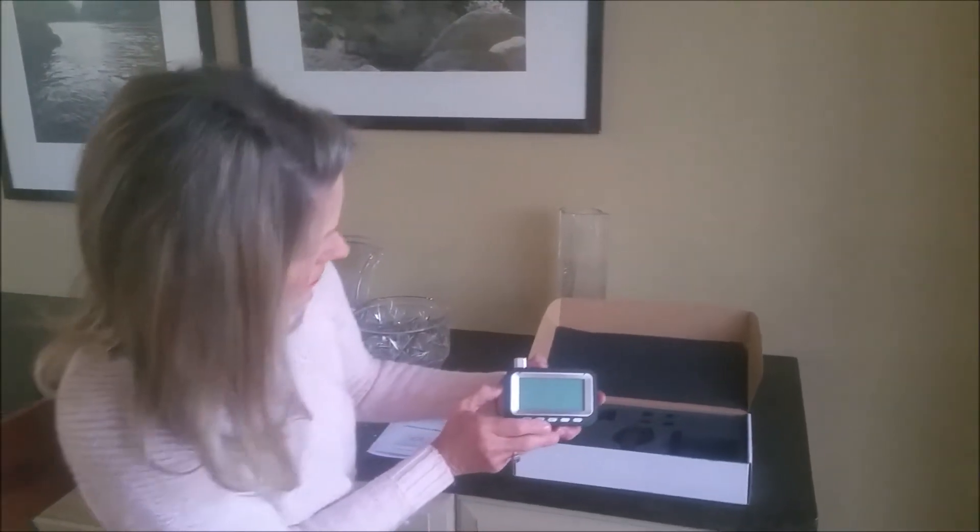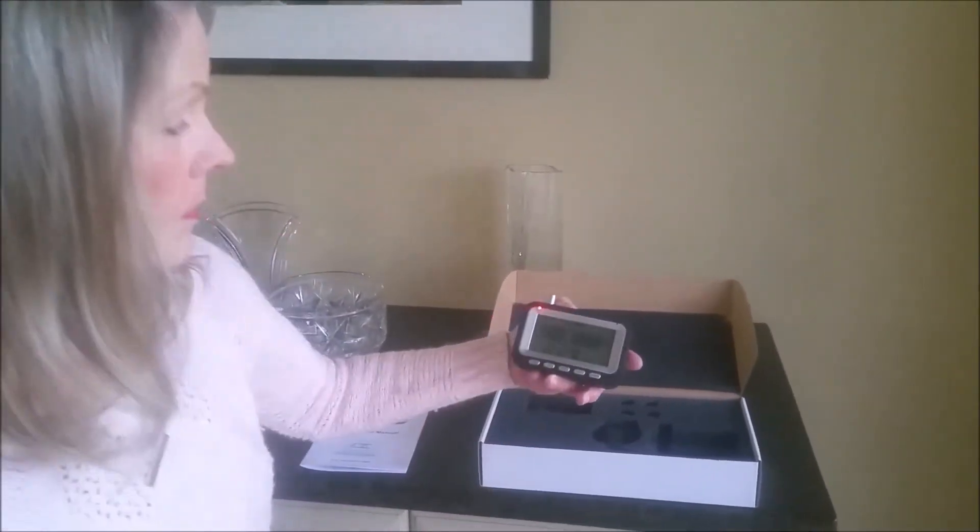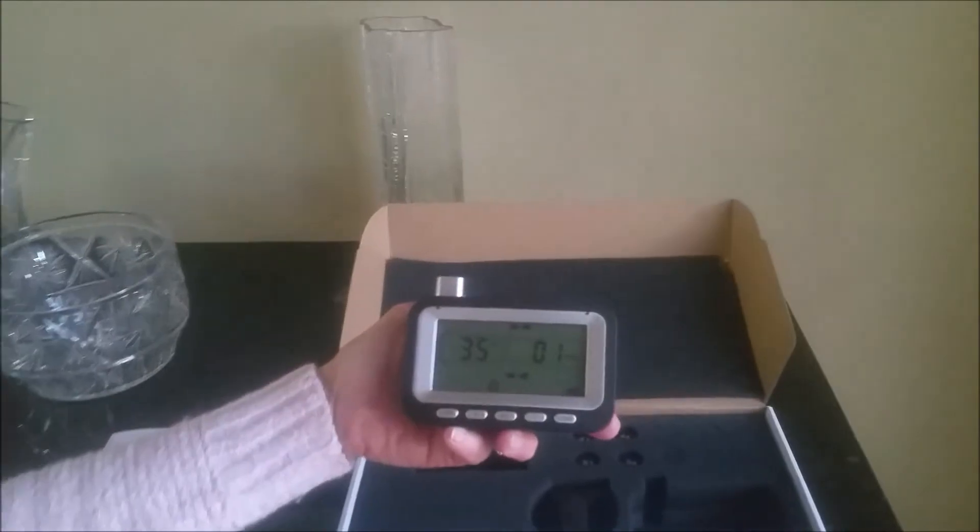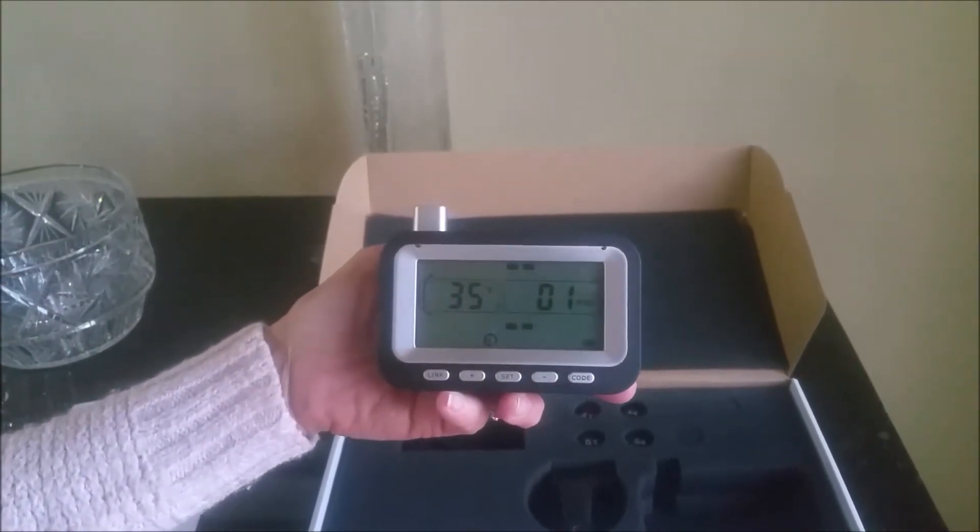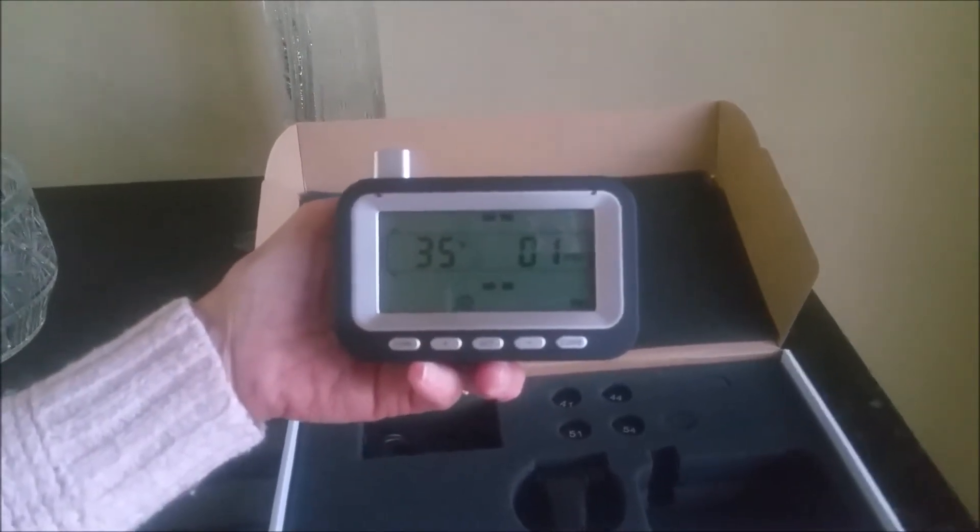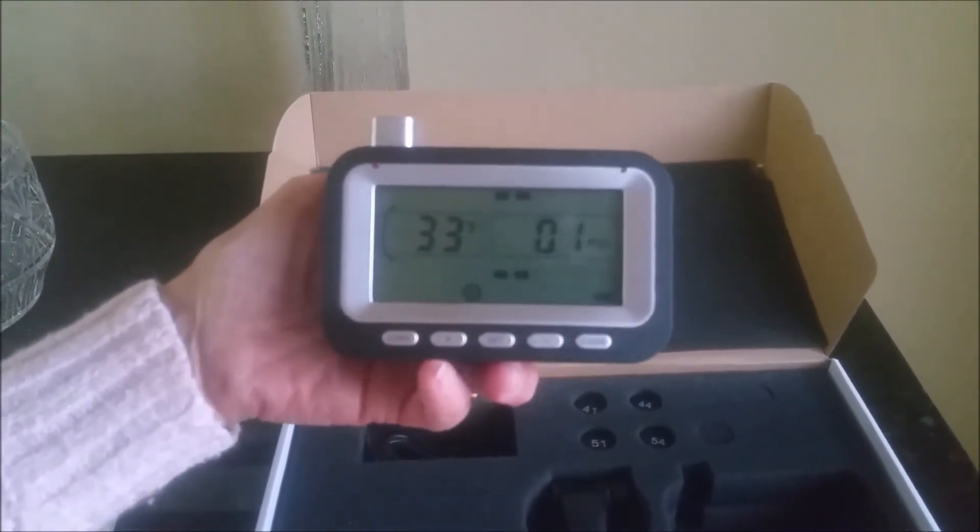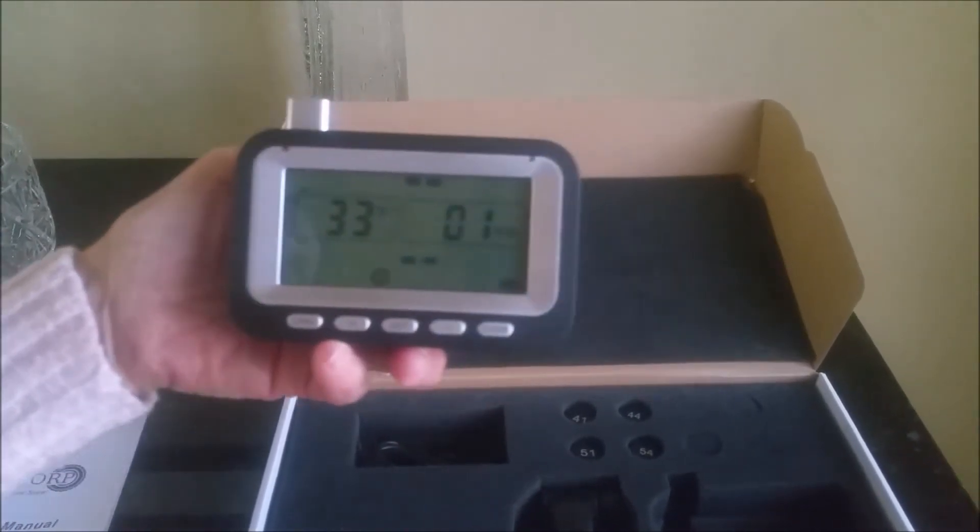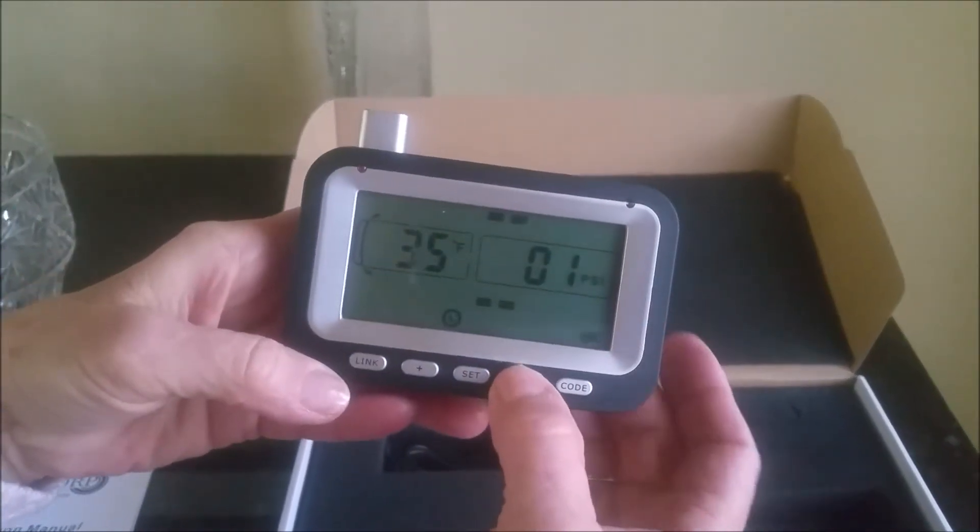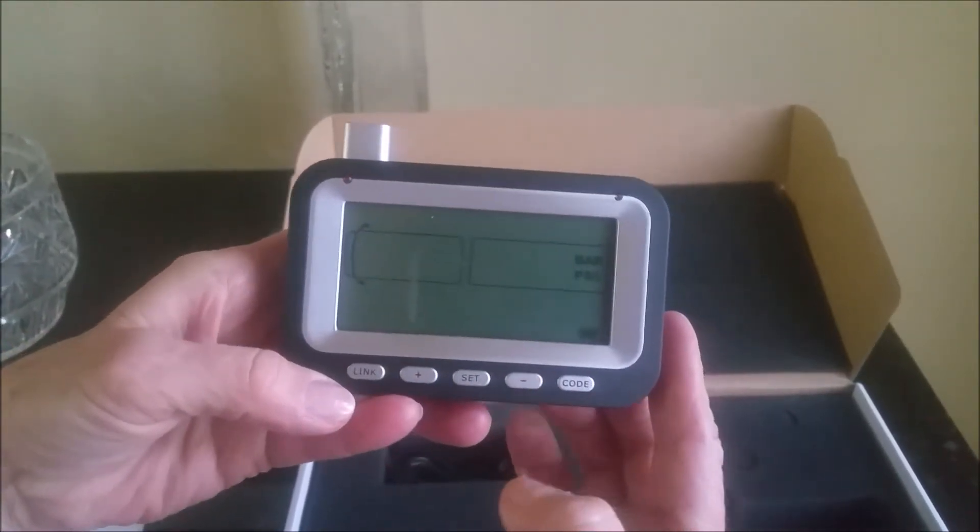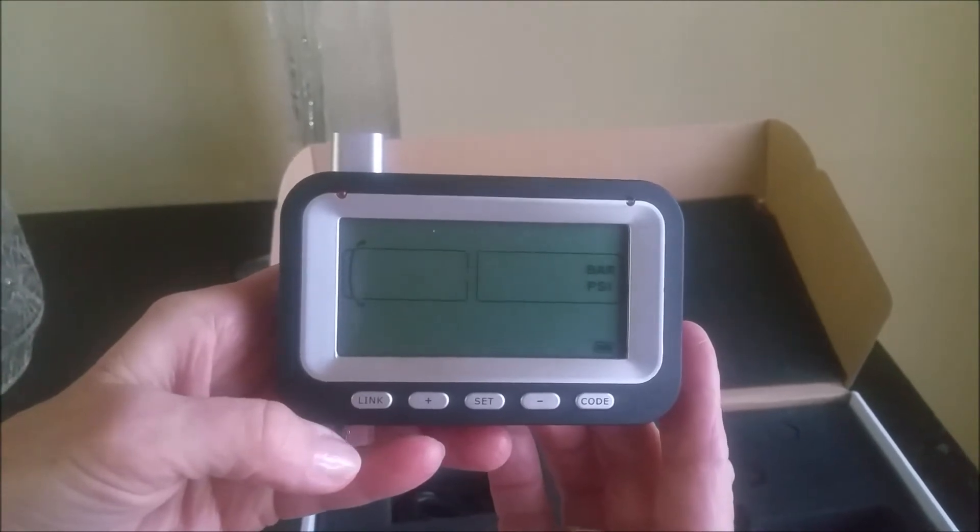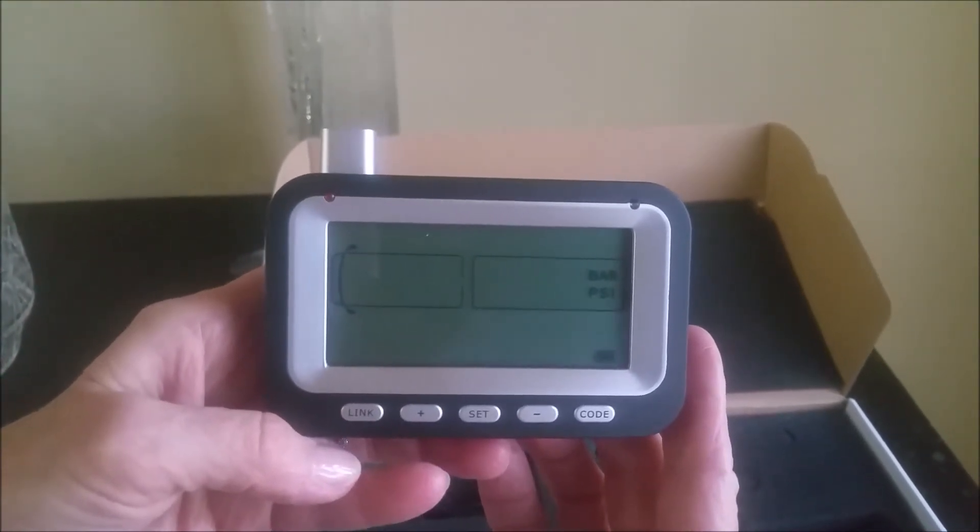So we're going to do a series of key punches here. A long press lasts about 3 seconds and a short press is just a click. That's very important when you're dealing with systems like this. So Carrie, if you would long press the minus sign, 1, 2, 3. Okay, you'll see the bar in PSI choice over there on the right.